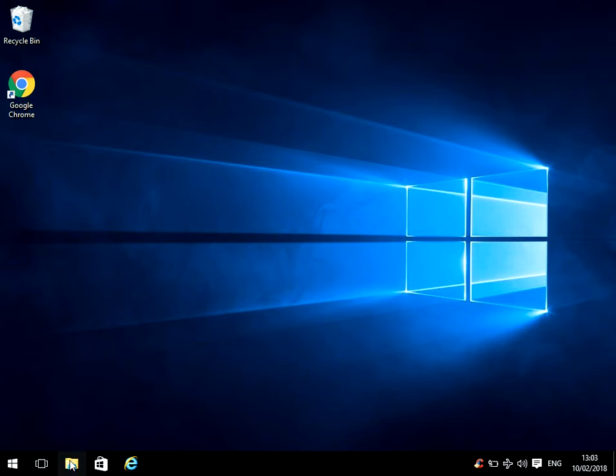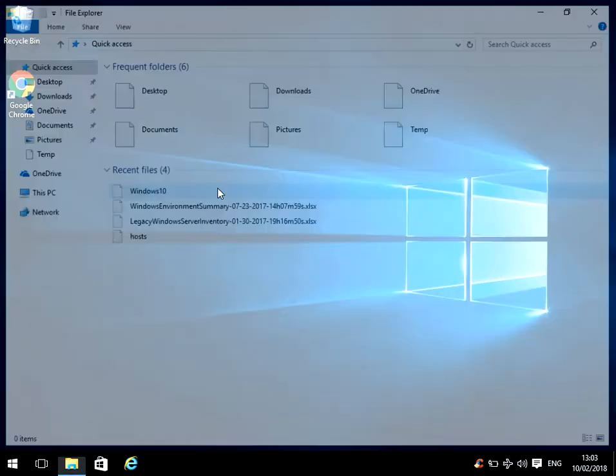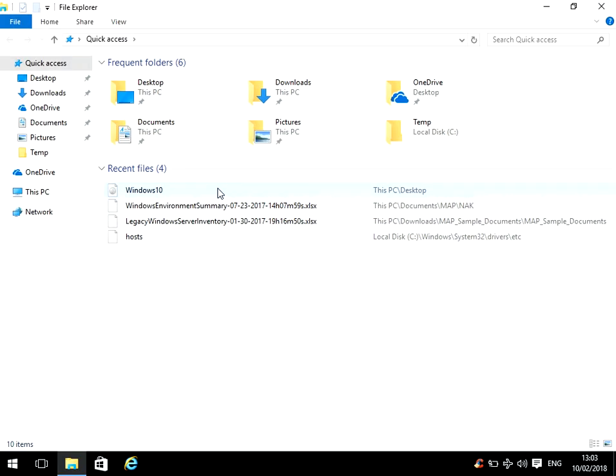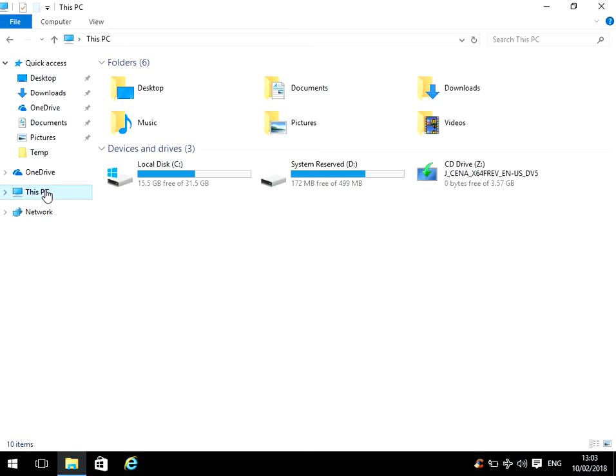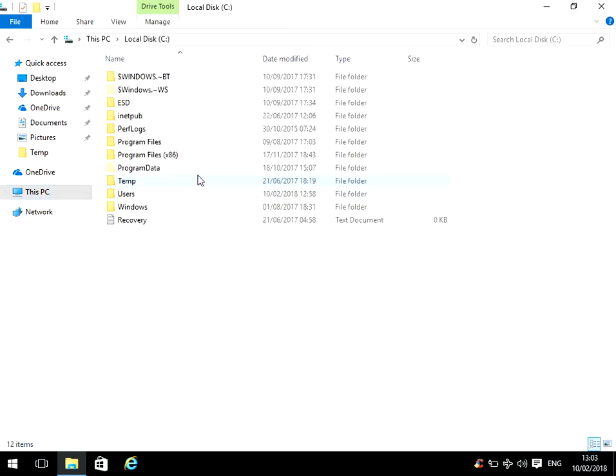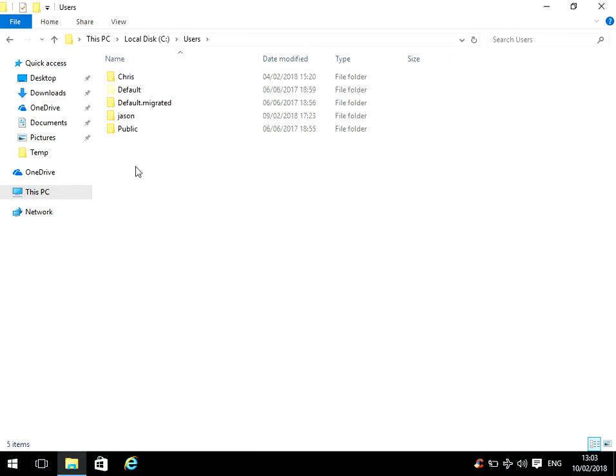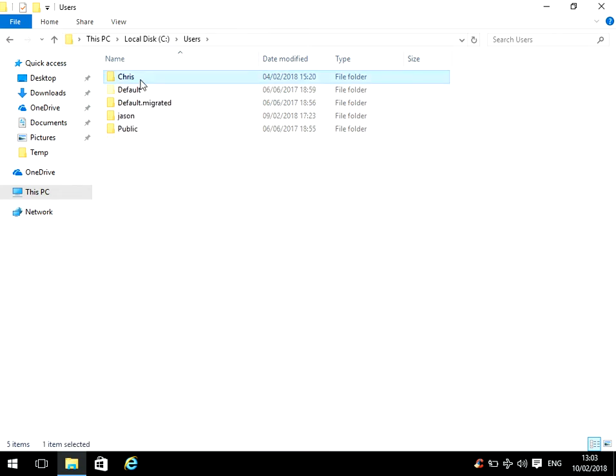So first thing we need to do is open up File Explorer. We need to delete the Chris profile from this machine. If we go to This PC, go to the C drive, go to users, and in here we can see that there's a Chris profile.